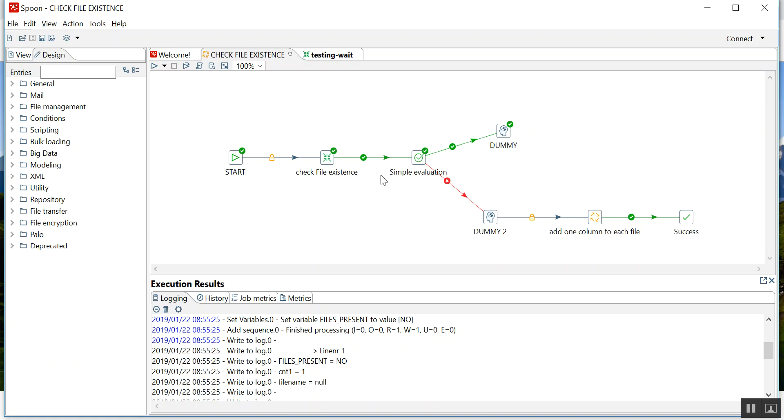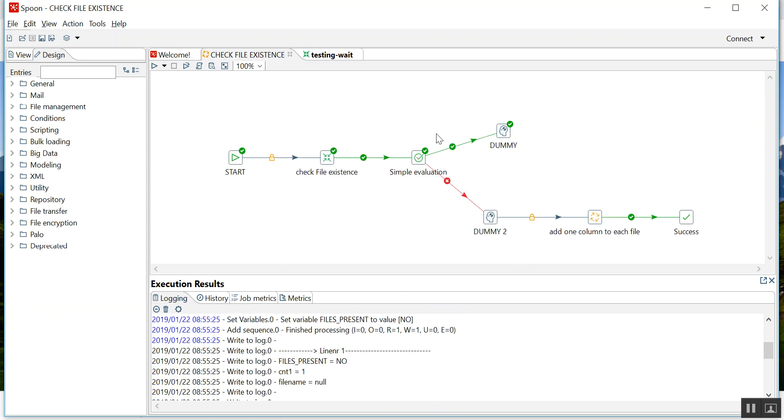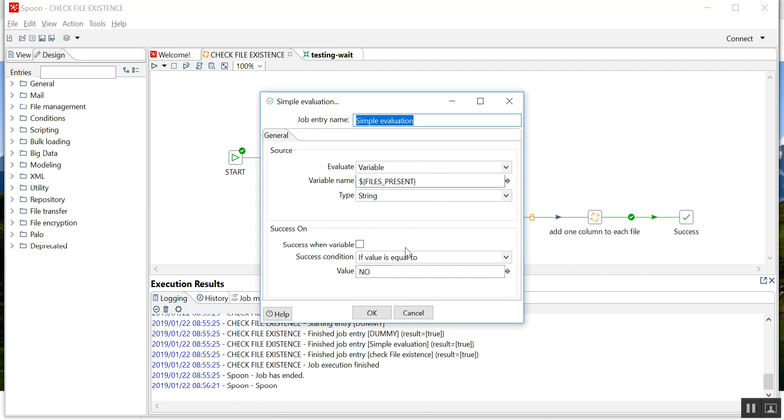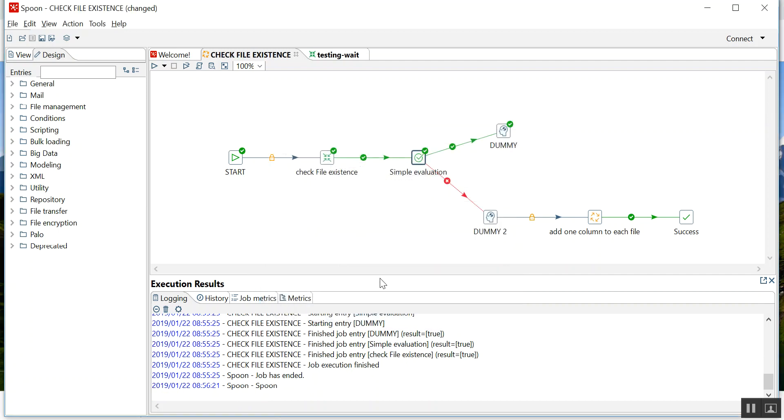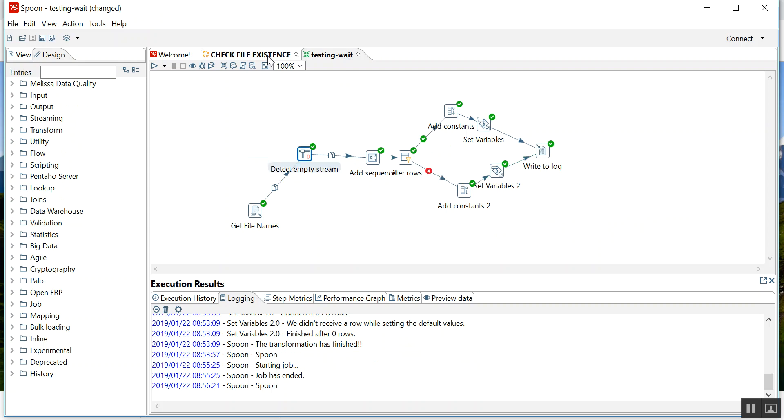And another thing is you learned a new component, detect empty stream, and a new component which you have learned in job is simple evaluation. Hence you have learned three things: how to check file existence, how this component works, and how this component works. Hope you like this video. If you like it, please share it and subscribe to my channel. Thank you very much.